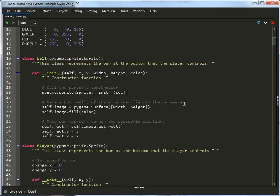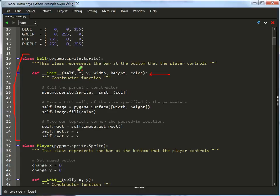Next up, we've got our wall class right here. The wall class is used for every wall that we've got. I'm constructing the wall, giving it both an XY of the top left, the width and the height of the wall, and the color.